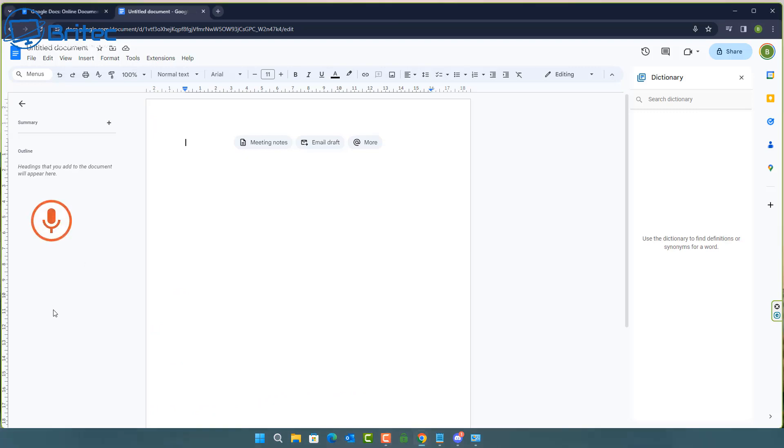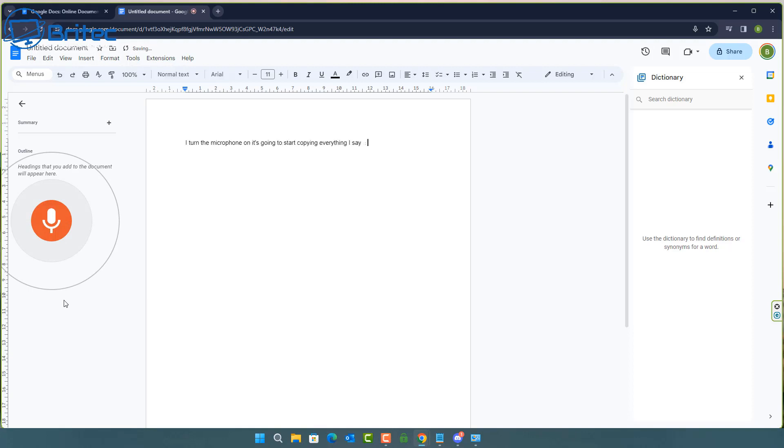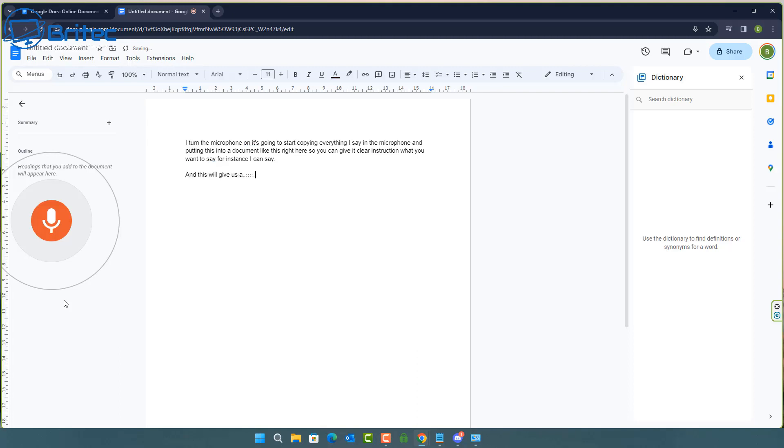So basically when I turn the microphone on it's going to start copying everything I say in the microphone and putting this into a document like this right here. So you can give it clear instruction what you want to say. For instance I can say full stop new paragraph and this will give us a new paragraph as you can see here.